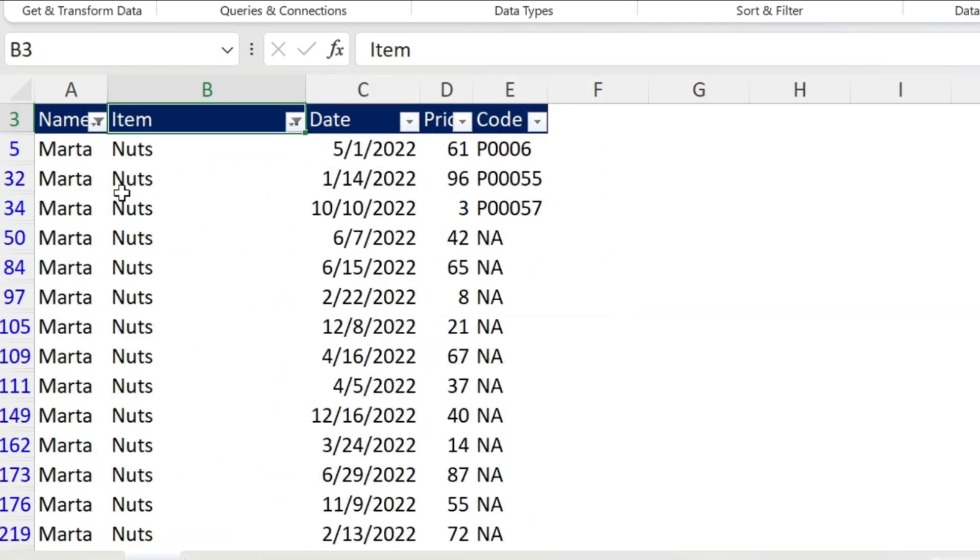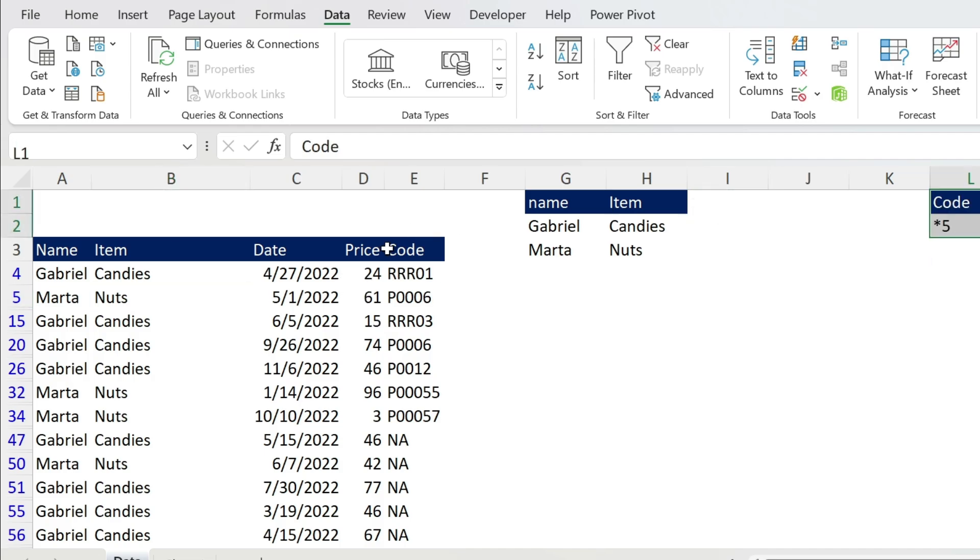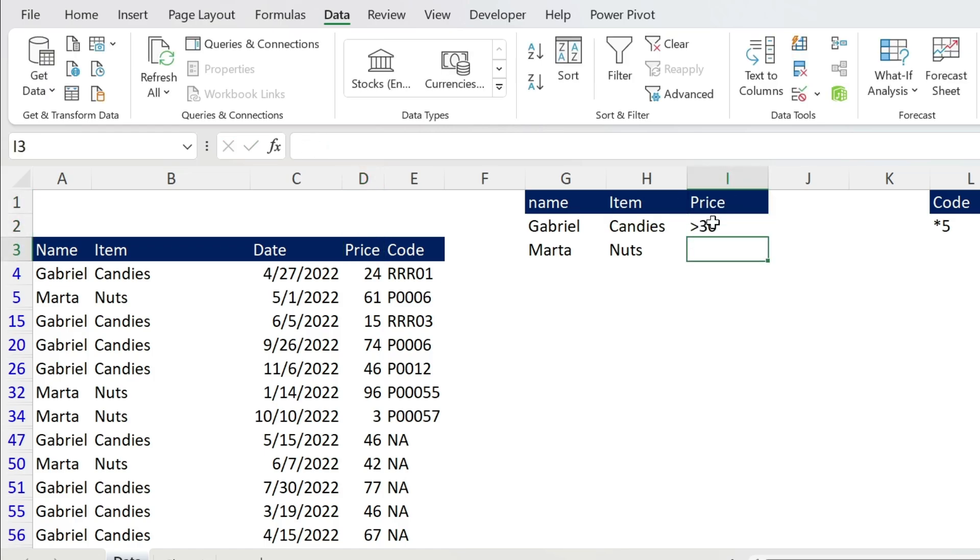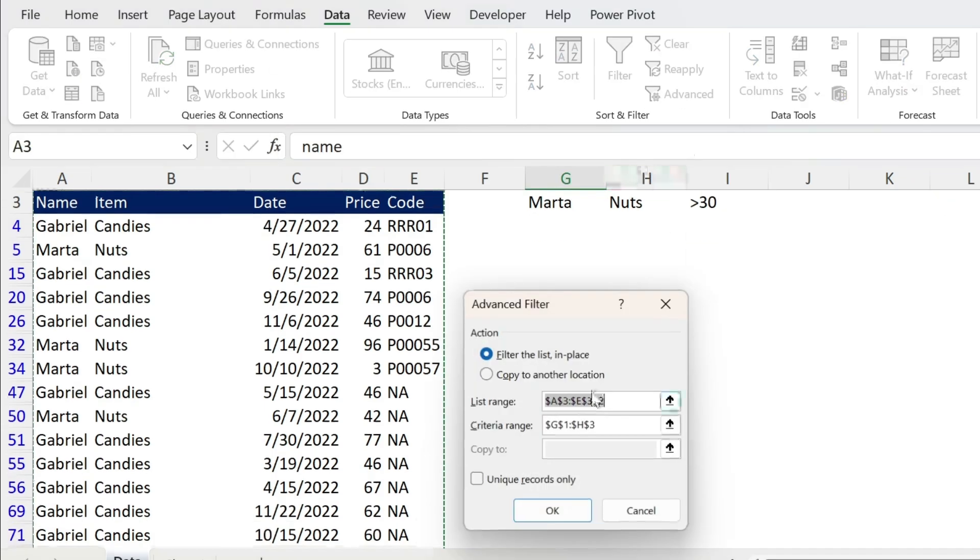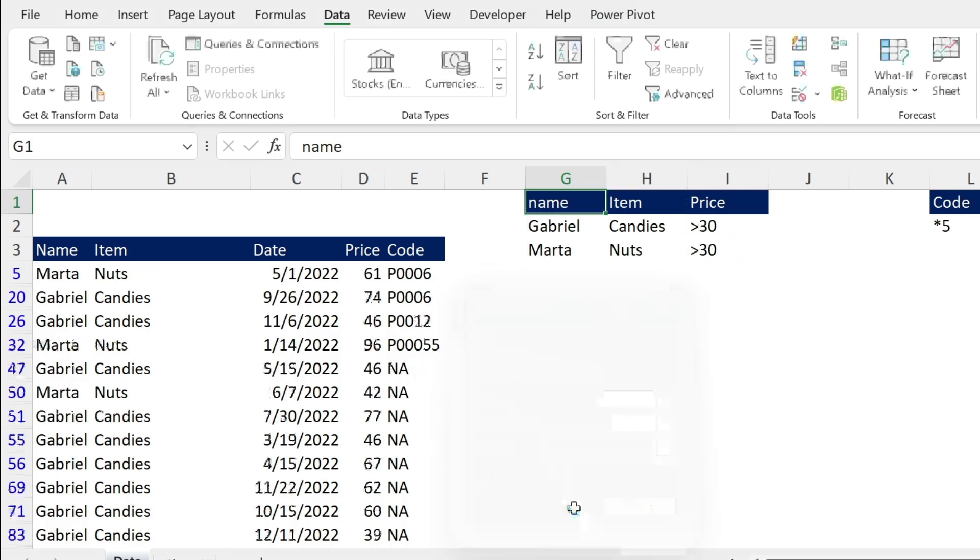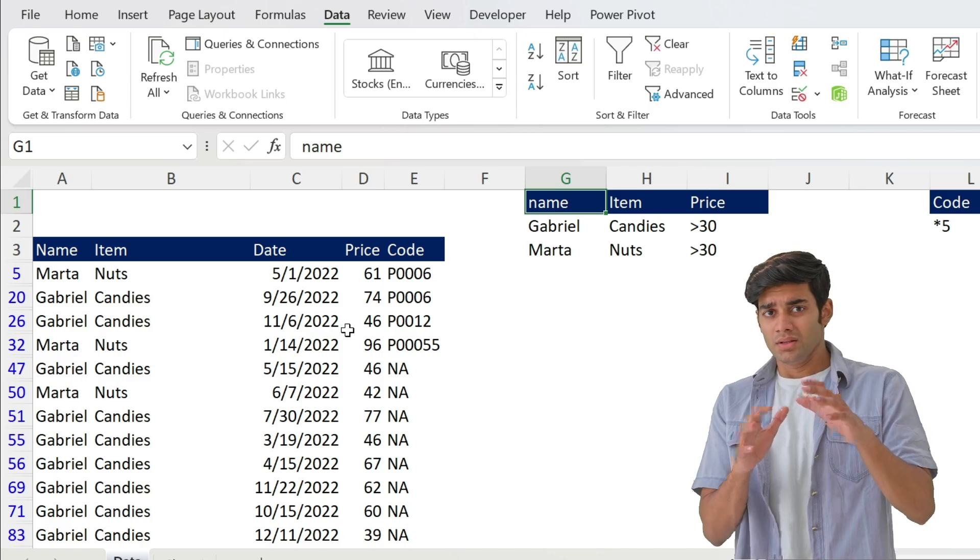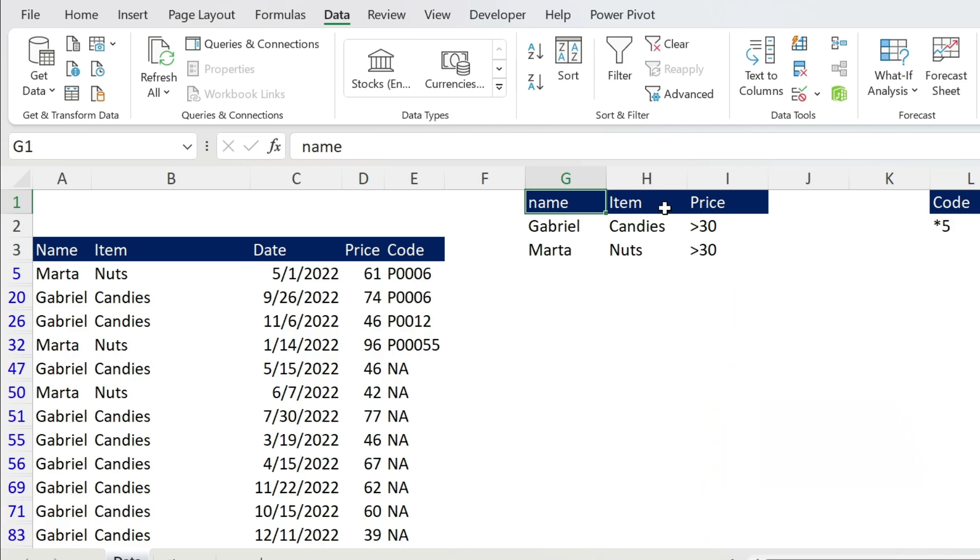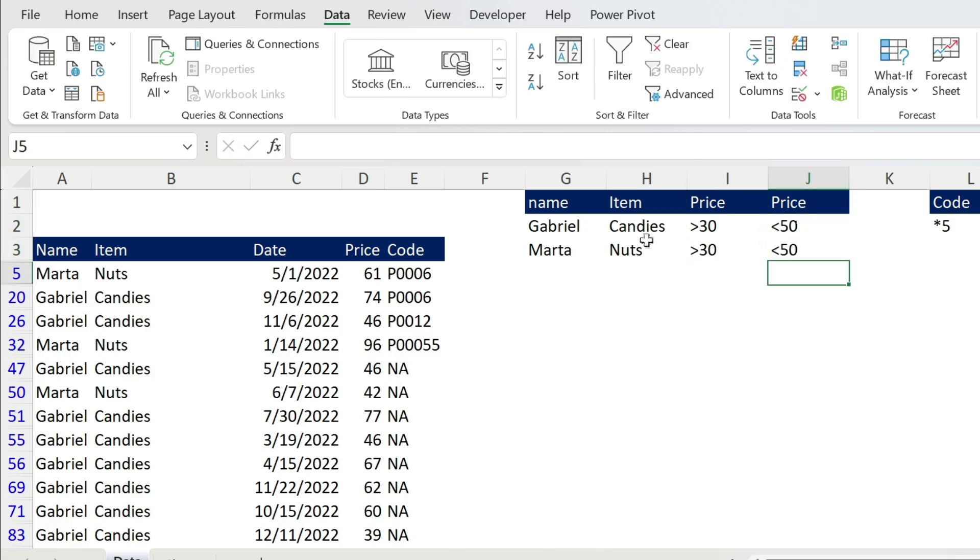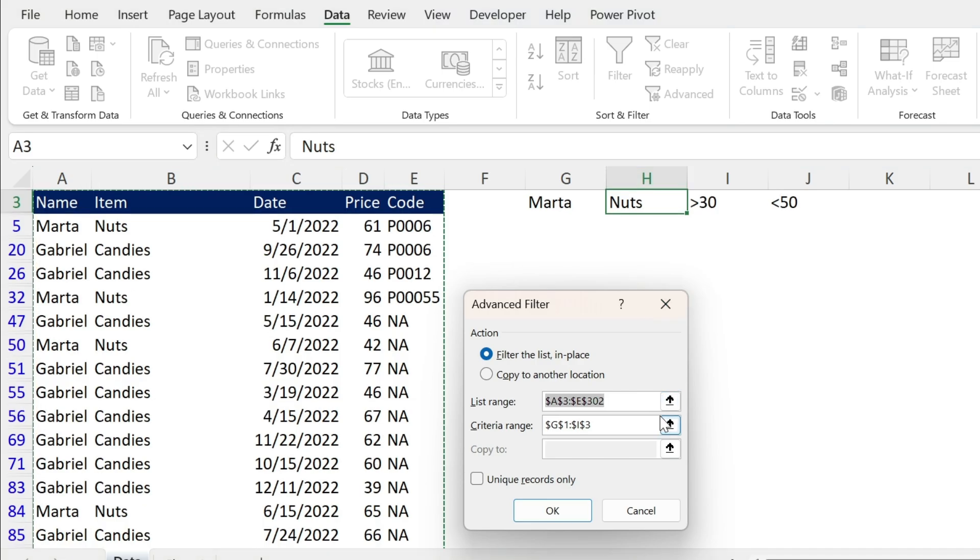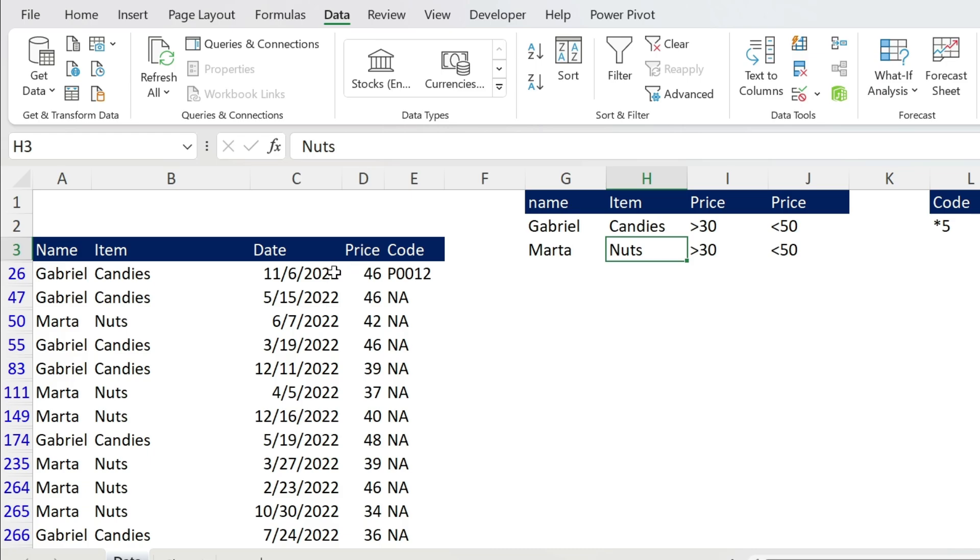Let's go now to prices. I want a price bigger than 30. What do I do in this case? I can take the price, put it here, and have bigger than 30. Now we'll just go to Advanced, criteria range, select everything, press OK and you get everything bigger than 30. What if I want it bigger than 30 and smaller than 50? No problem, you can repeat the header. So we have another price here, smaller than 50. Now you have the same technique, we change the criteria range and press OK. Everything is between 30 and 50.